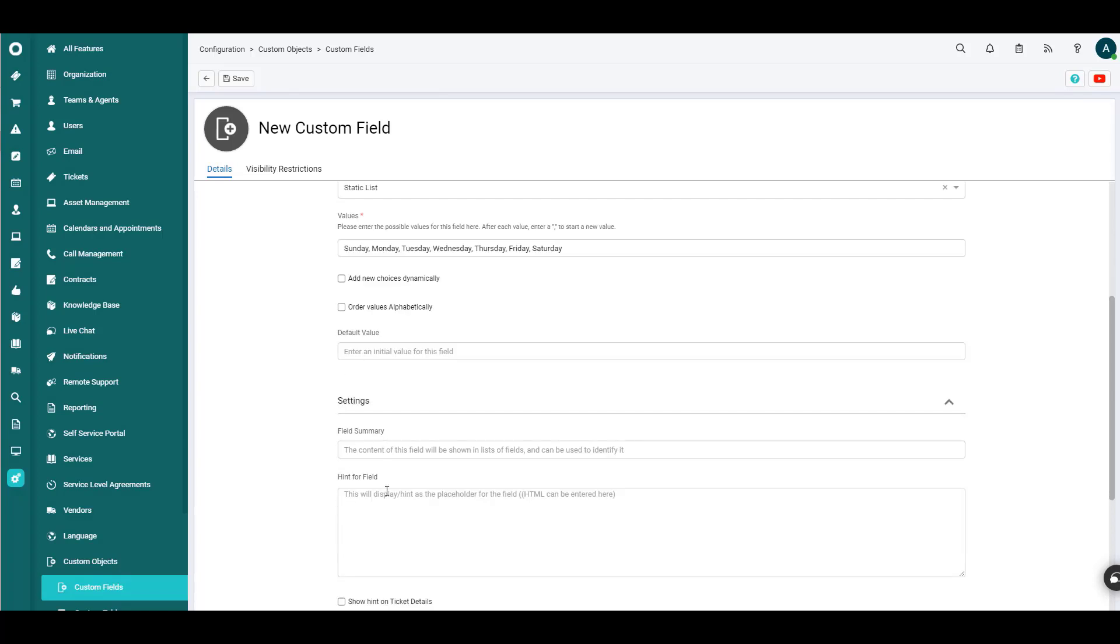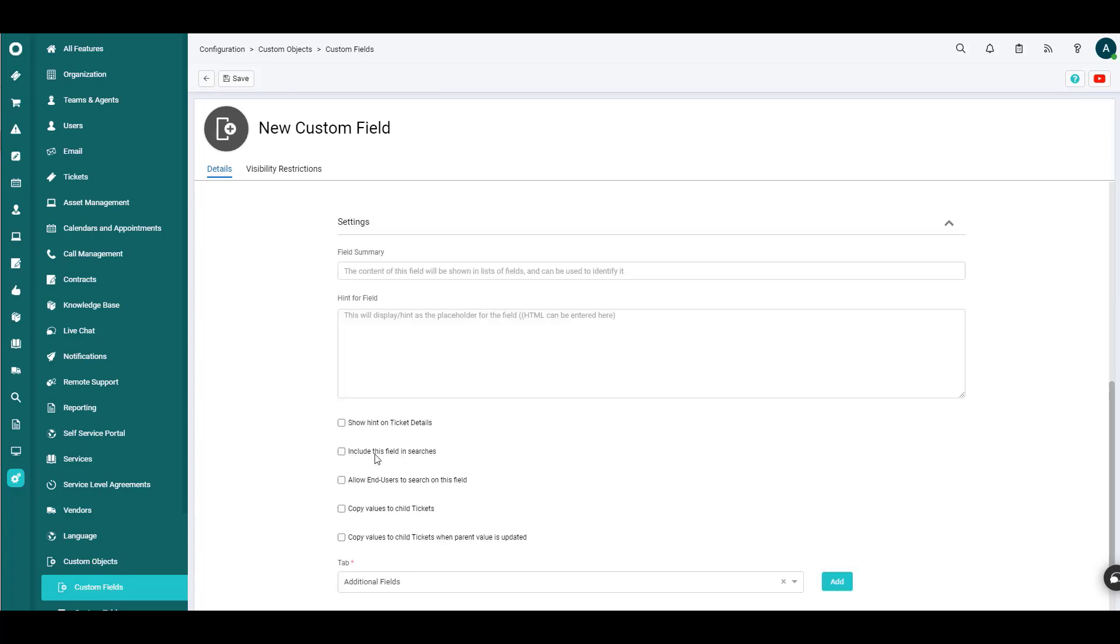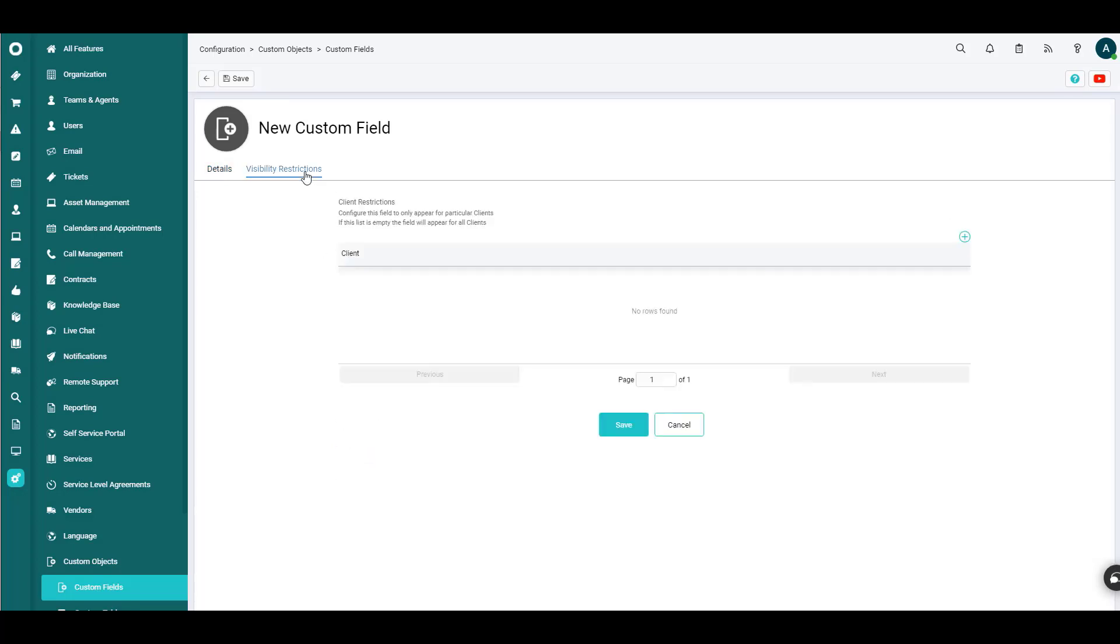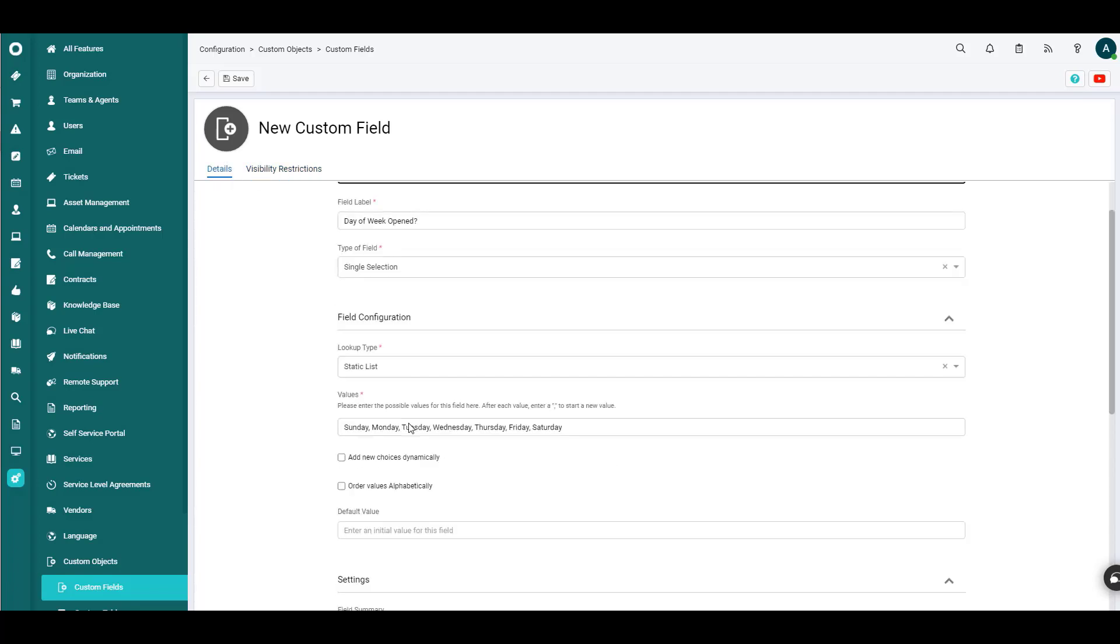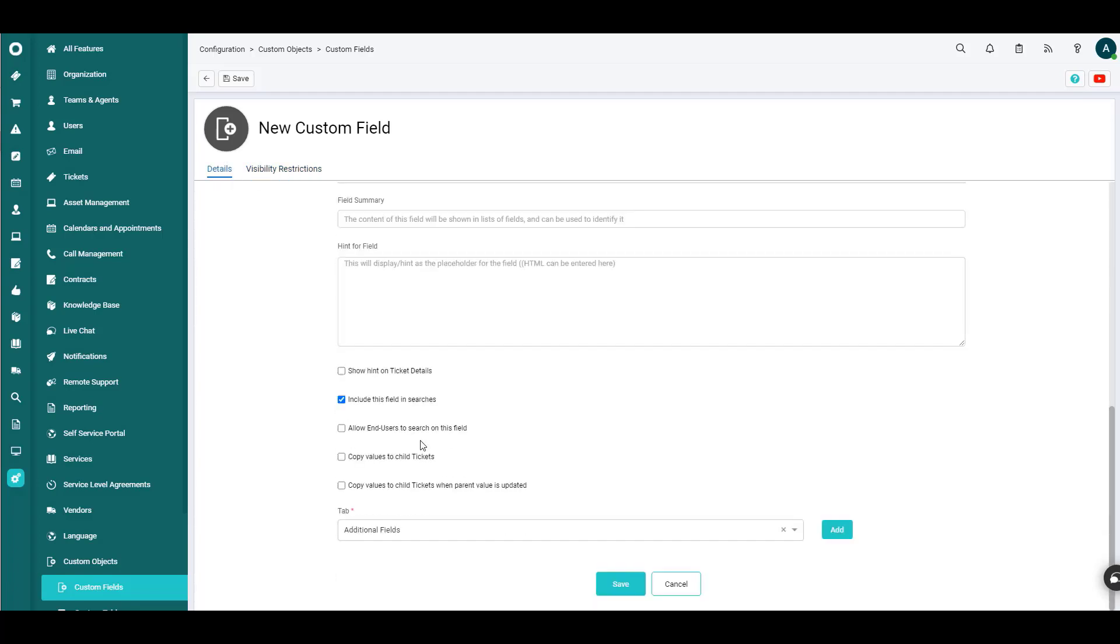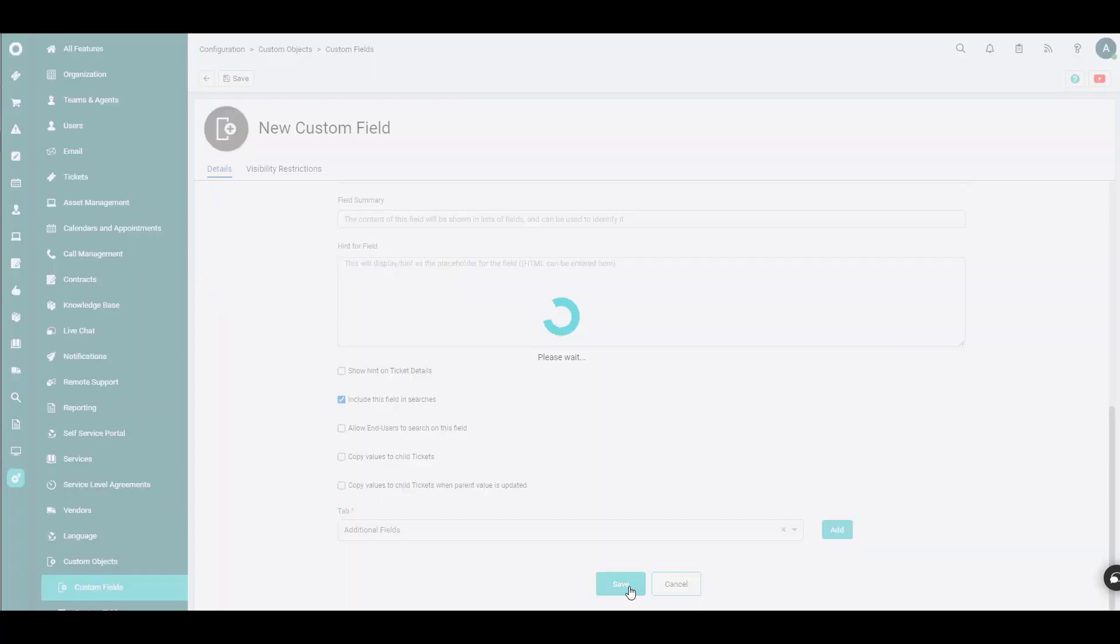And there are other options here. We could have a default field. We could have a field summary or a hint for that. And we could certainly allow users to search this in general. Maybe we'll just include this field in the search. There's also visibility restrictions here, but we're not really going into that right now. So once we have this core content here, we can simply click Save at the bottom.